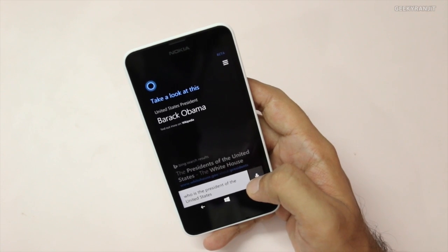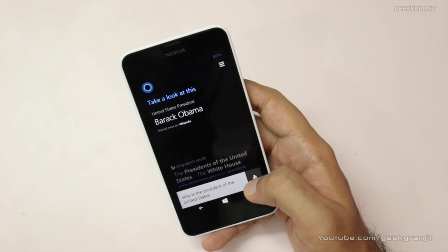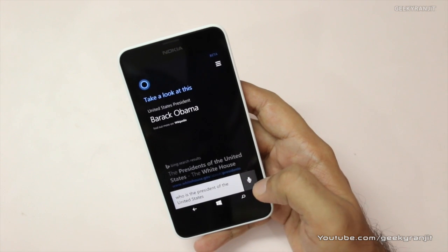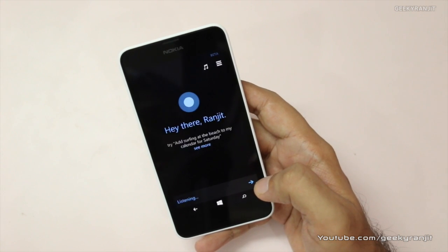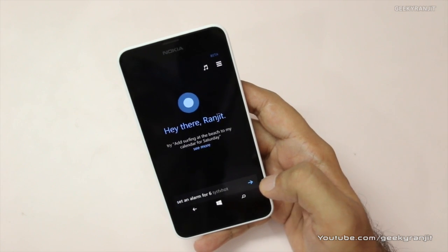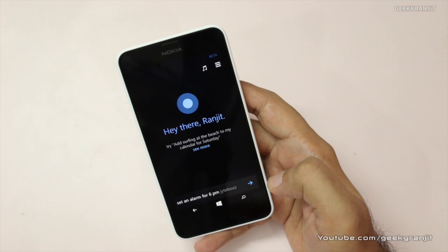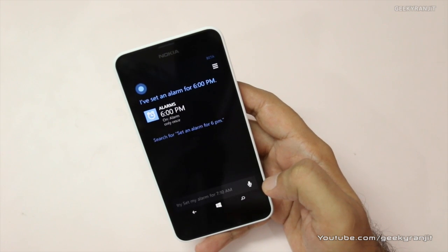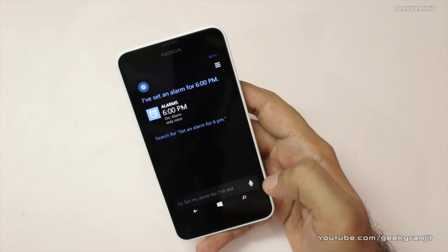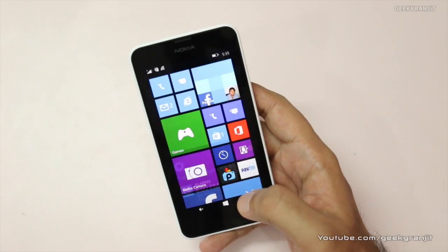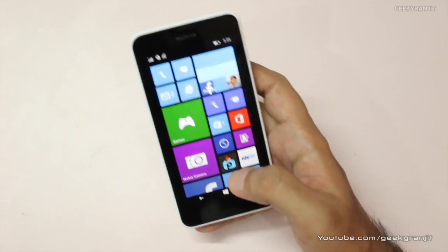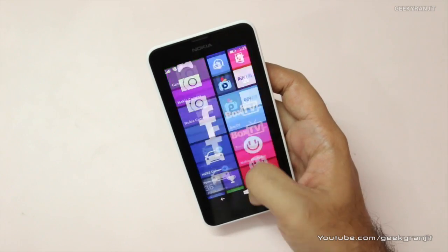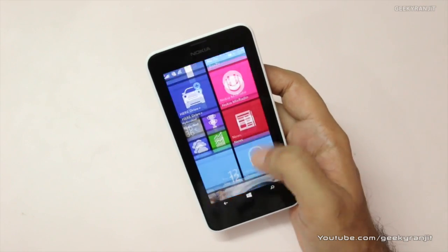You can also set alarms. For example, I said 'Set an alarm for 6 p.m.' and Cortana confirmed 'Alright, I've set an alarm for 6 p.m.' So as you can see, this is how you can enable Cortana even if it does not come pre-installed on your Windows Lumia 630.